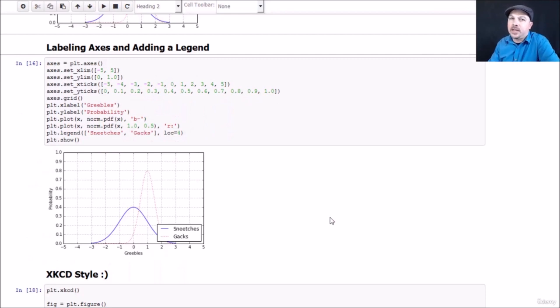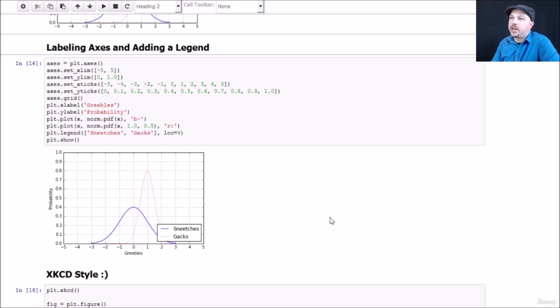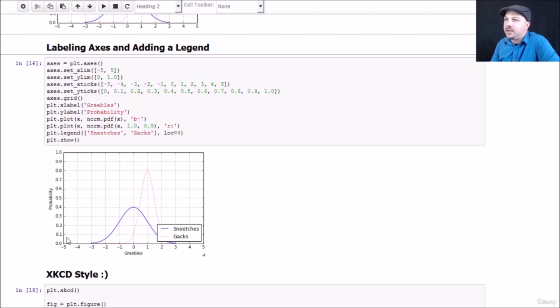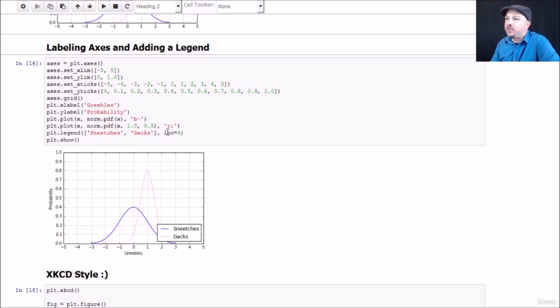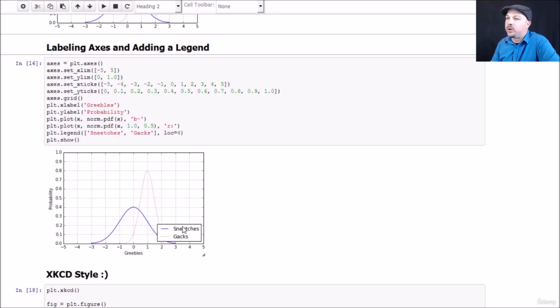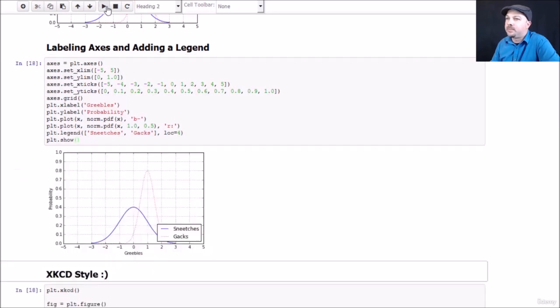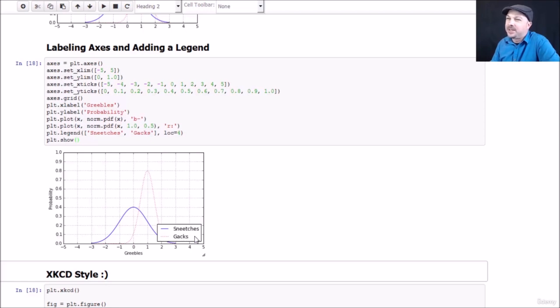Something you'll do more often is labeling your axes. You never want to present data in a vacuum - you definitely want to tell people what it represents. To do that, you can use the xlabel and ylabel functions on pyplot to actually put labels on your axes. I'm going to label the x-axis greebles and the y-label probability. You can also add a legend. I'm setting up here a legend and you pass in basically a list of what you want to name each graph. So my first graph is going to be called Sneetches and my second graph is going to be called Gacks. The loc parameter here indicates what location you want it at, where 4 represents the lower right-hand corner. So you can see that I'm plotting greebles versus probability for both Sneetches and Gacks, a little Dr. Seuss reference for you there. That's how you set axes, labels, and legends.